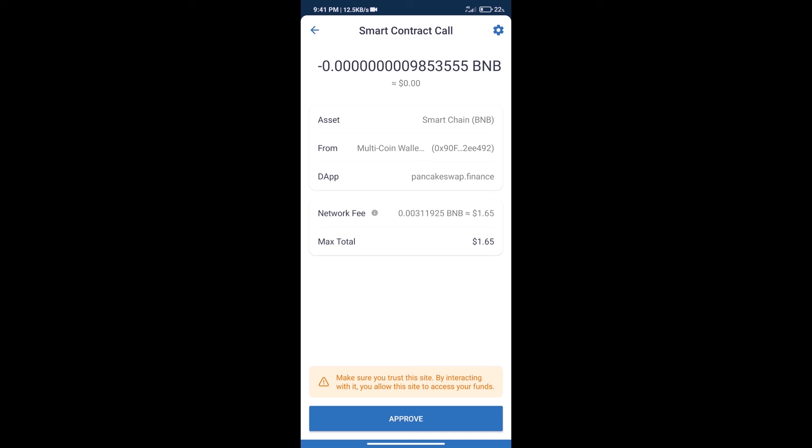After that, we will click on approve, and finally we will get this token successfully. So guys, I have only shared technical process, not financial advice. Invest in cryptocurrency at your own risk. Thanks for watching.